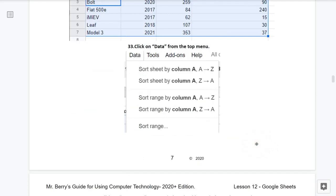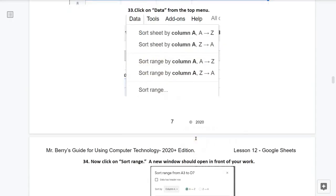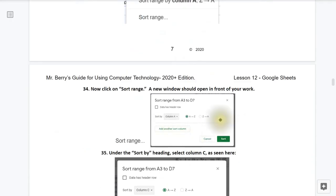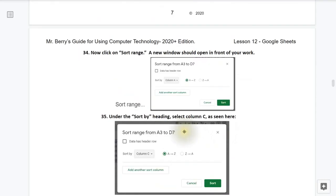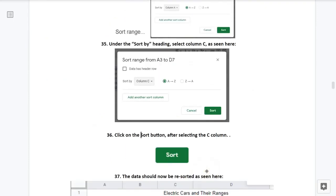Now we want to learn how to sort our data. So step 33, click on data from the top menu. Step 34, now click on sort range. A new window should open in front of your work, as seen here. Step 35, under the sort by heading, select column C as seen here. Step 36, click on the sort button after selecting the C column.